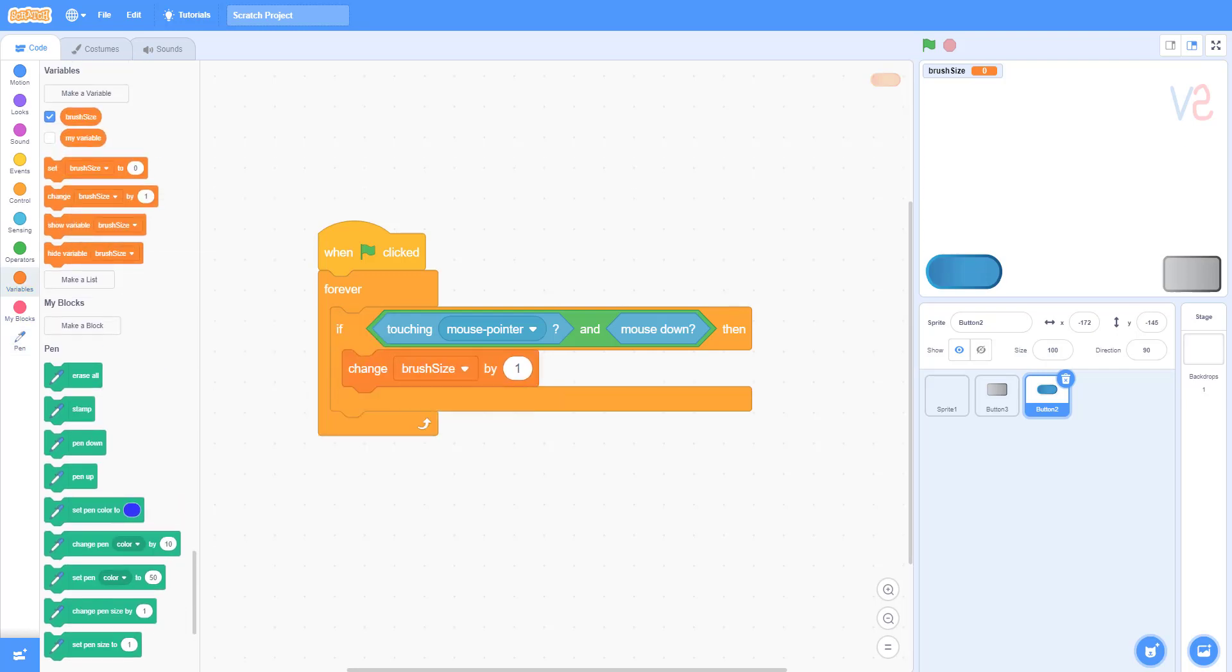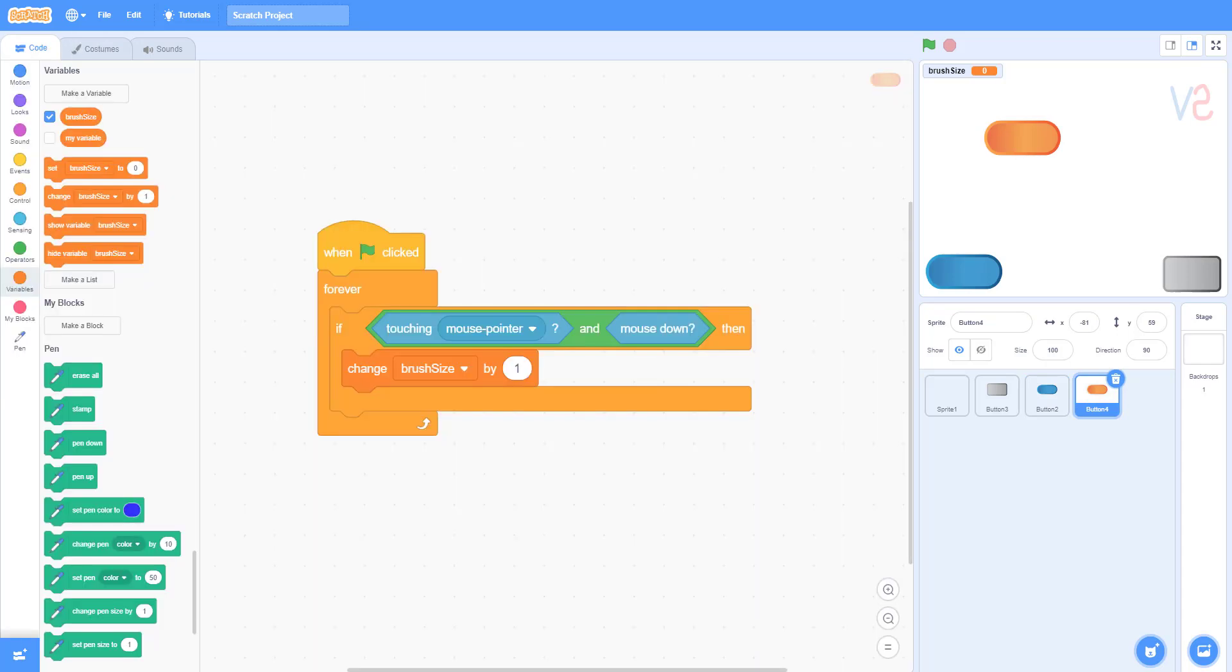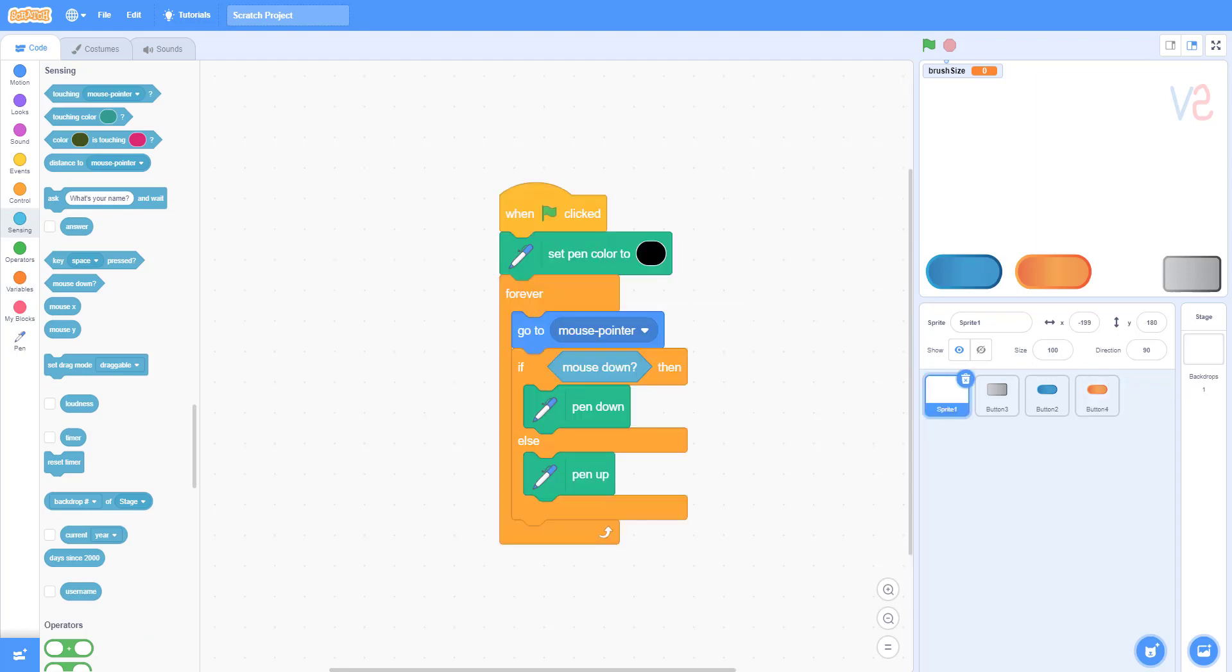This will increase the brush size. Add another button and then change this to negative 1. This will decrease the brush size. Go to the first sprite and follow what I do.